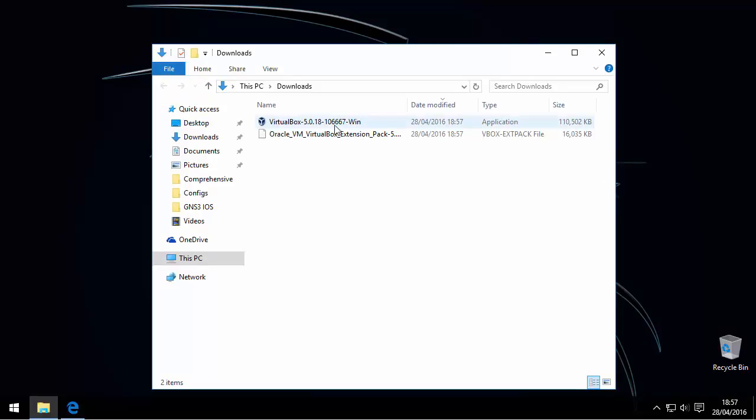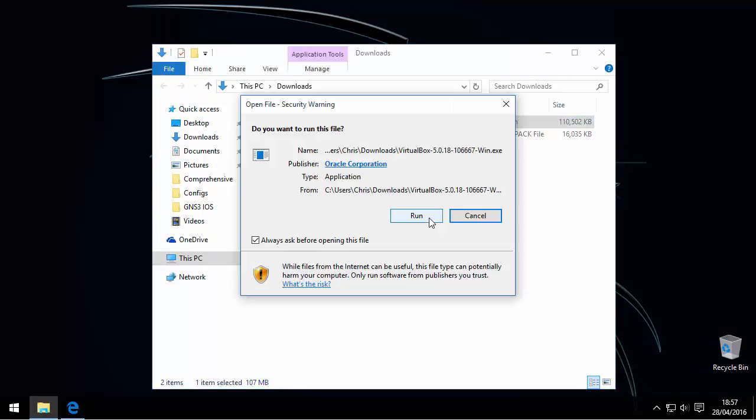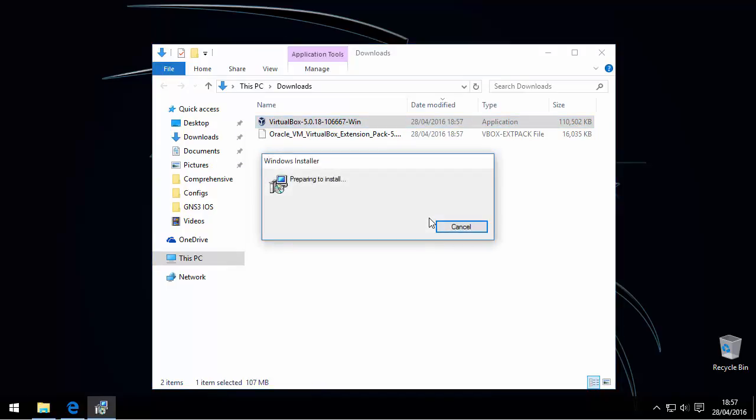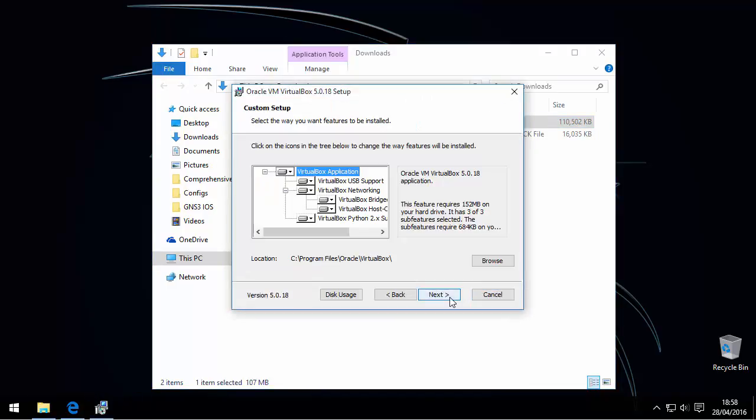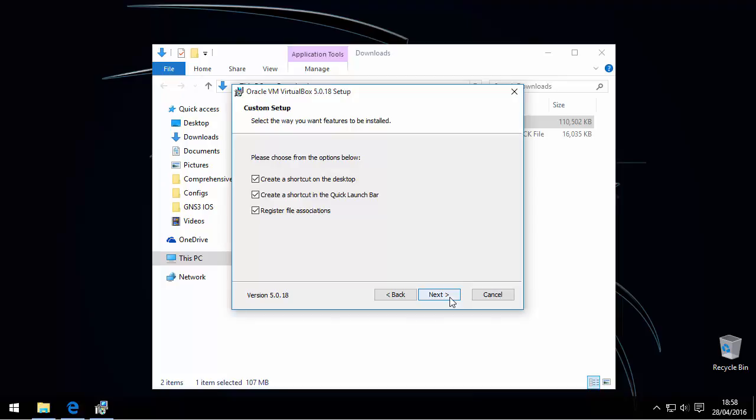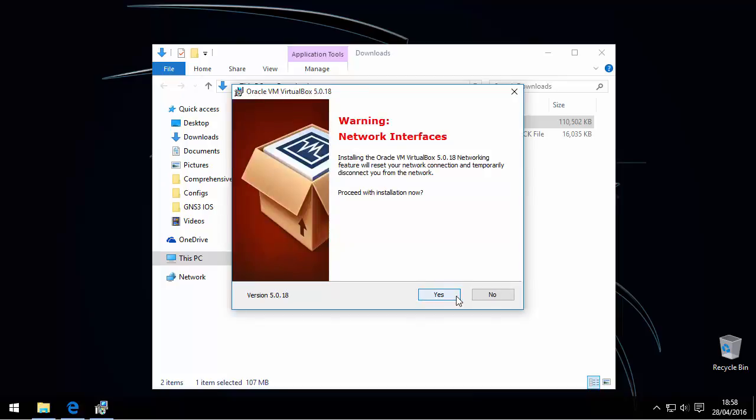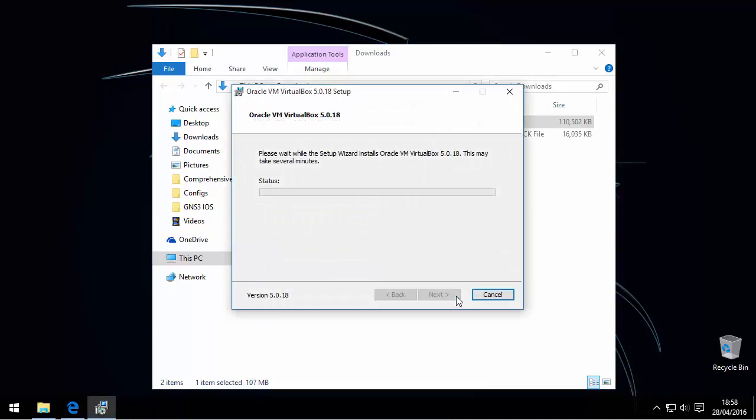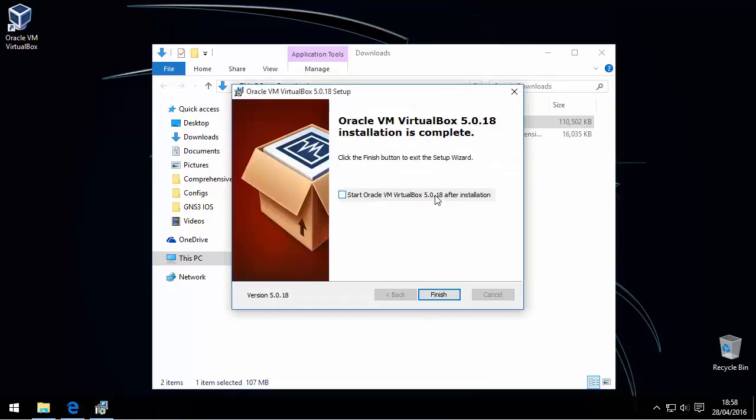Once both of your downloads are completed, go ahead and start the installer. For VirtualBox, you can leave all the default settings selected. I'm just going to remove this one as I don't want a shortcut and I also don't want to start the application just yet.